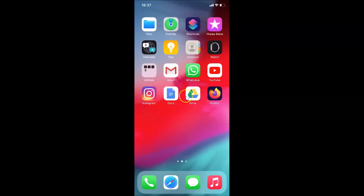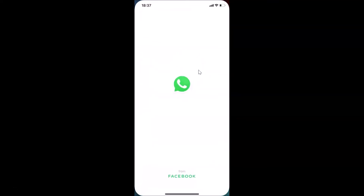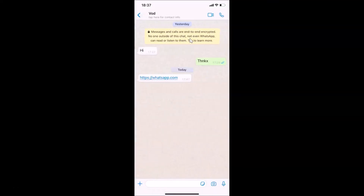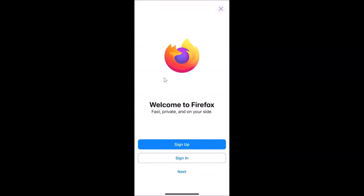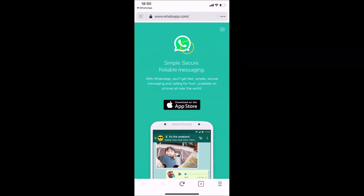Let me find WhatsApp and open the chat. Here I have the website link — if I tap on this link, you can see it's opening in Firefox. We have a welcome screen since this is the first time. You can sign up or sign in, but it's not compulsory — just tap the X at the top right to skip. You can see the website is now opened in Firefox.